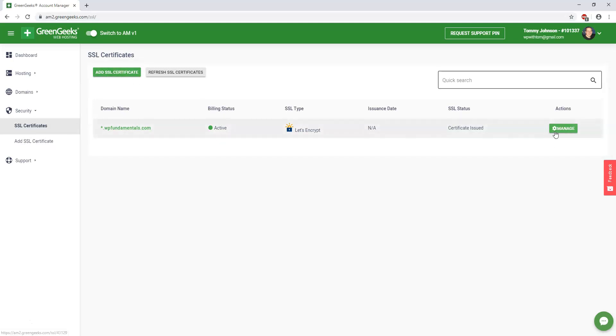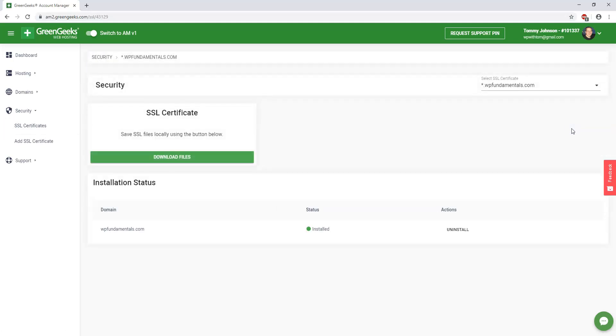Right now it says that I do have Let's Encrypt installed here, and that's the one I would recommend using if you're looking for a free version. You can go to where it says manage right here.